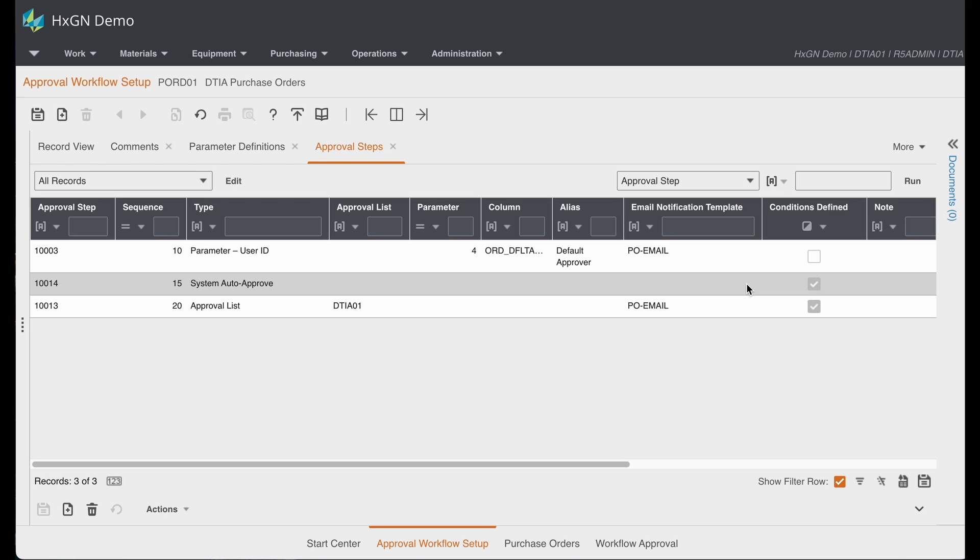If the P.O. is greater than $10,000, then we have it set up to go to an approval list or a list of approvers.